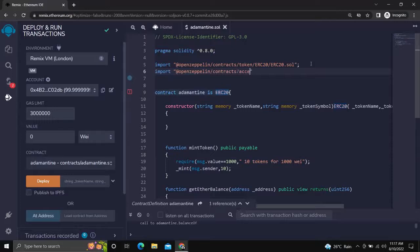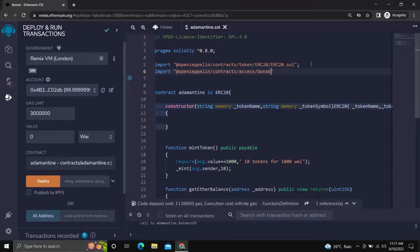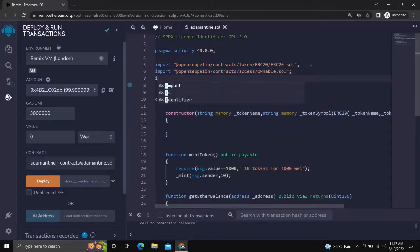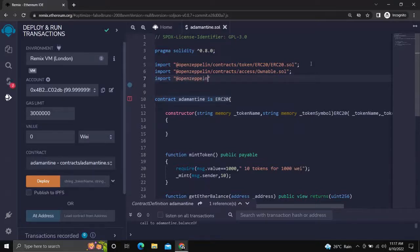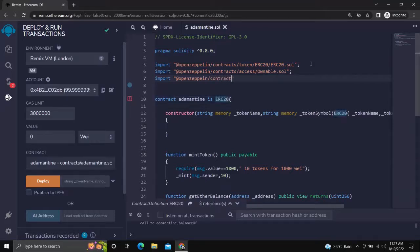First, we will import ownable to allow only the owner to access the function, and then we will add pausable to pause and unpause the function. Links for the imports are given in the description box. It is advised to copy from there as it would avoid errors.